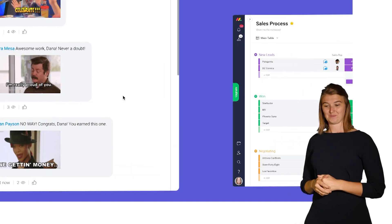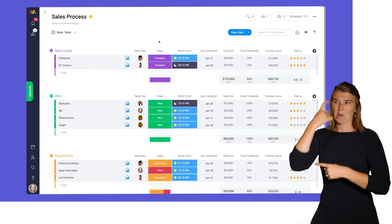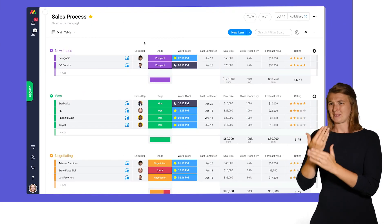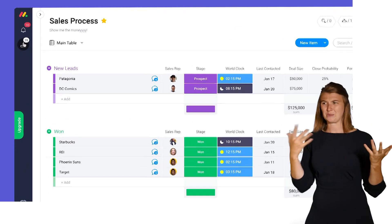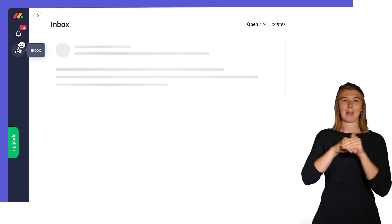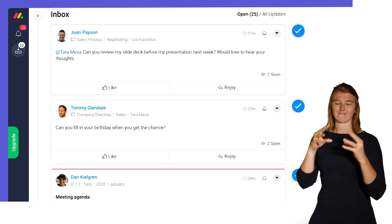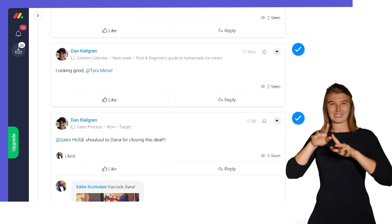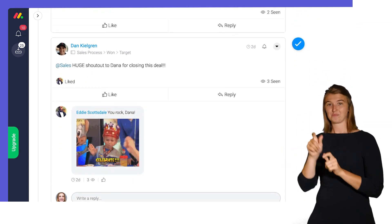Now, I know what you're thinking: if only there was a way to see all of my updates in one place. Fear not, the inbox has you covered. The inbox provides a social media style feed where users can see updates from all of the boards they're subscribed to.